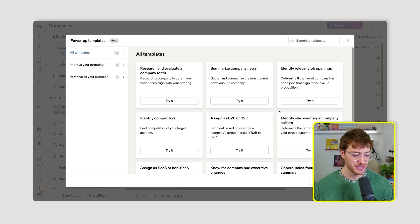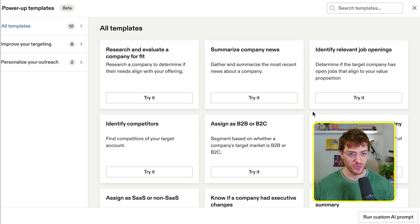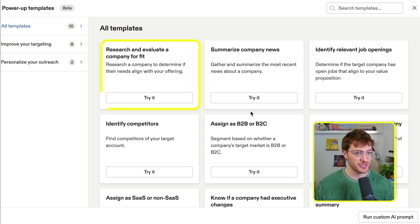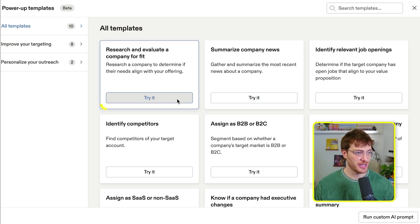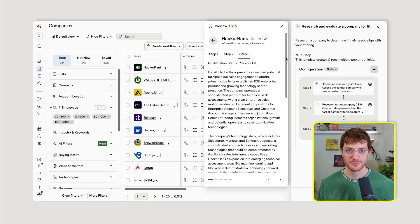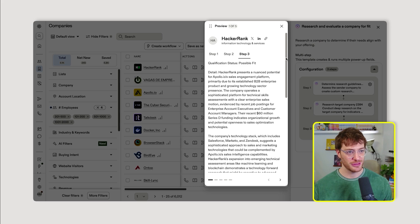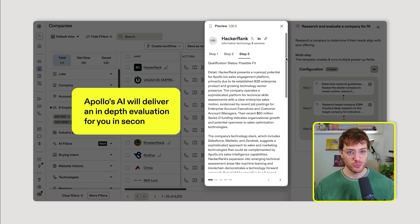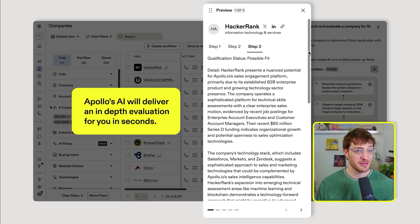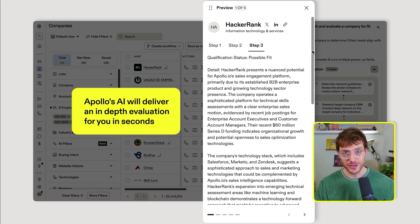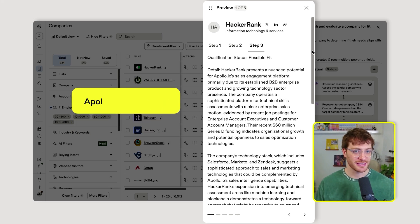I'm going to show you some of my favorites. First, starting with research and evaluate a company for fit. I chose this template because instead of spending 20 minutes digging through a company website, Apollo's AI will deliver an in-depth evaluation for you in seconds.